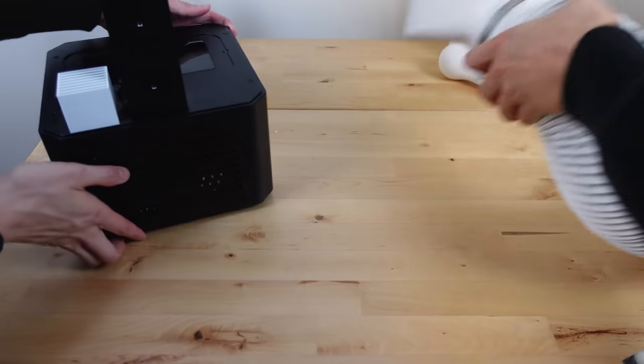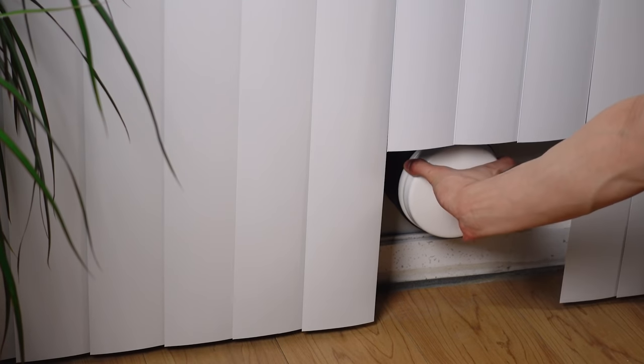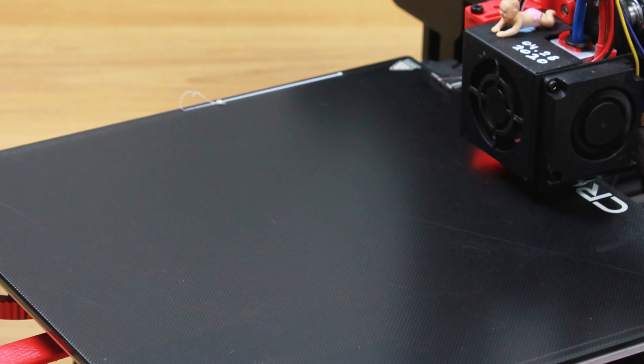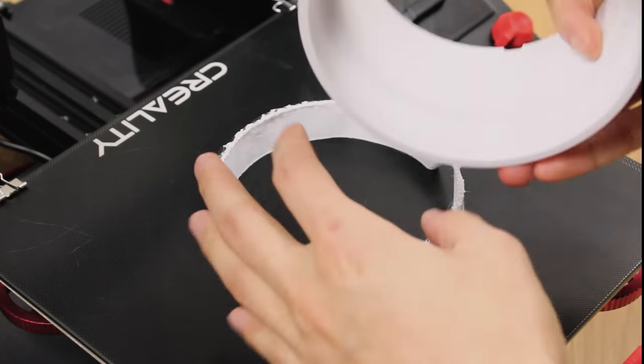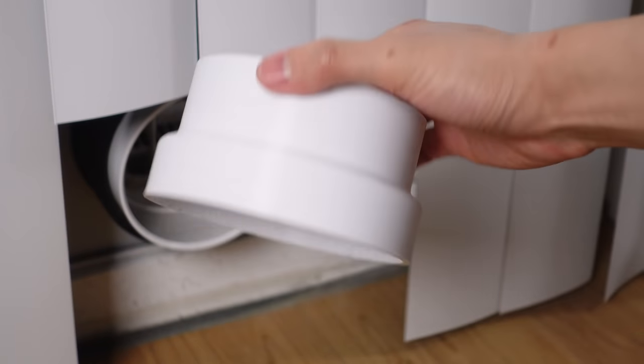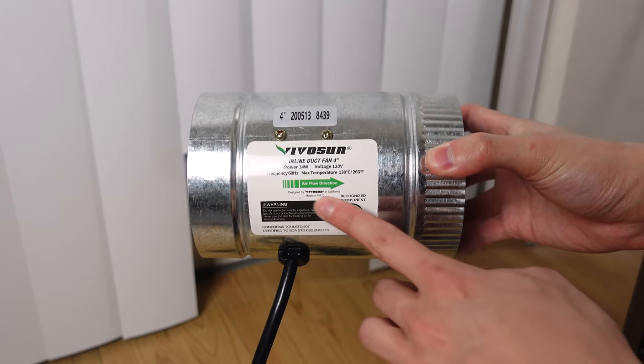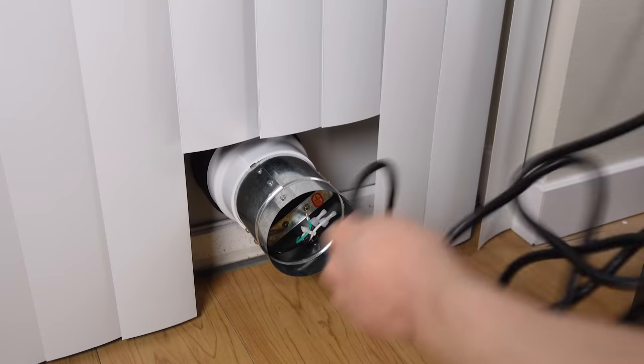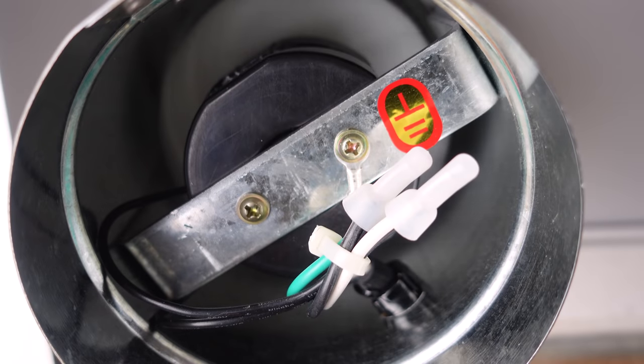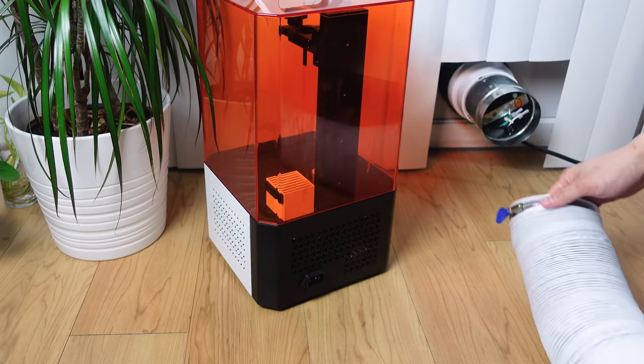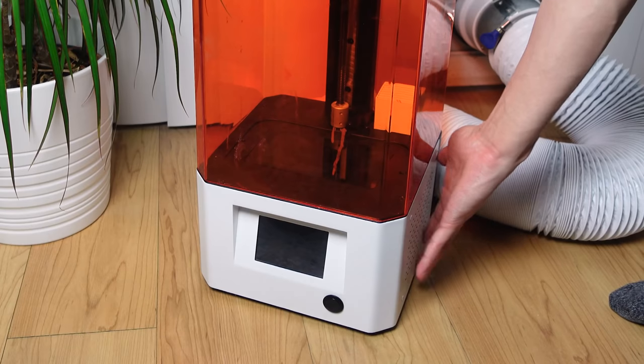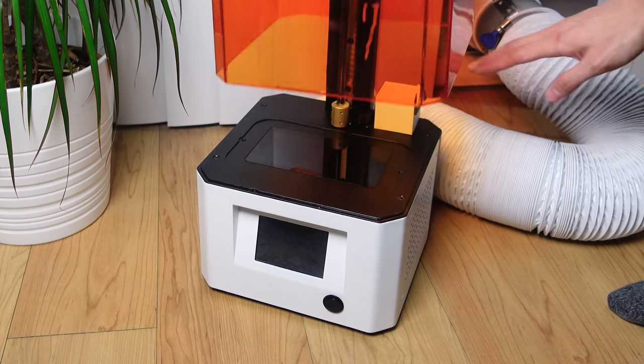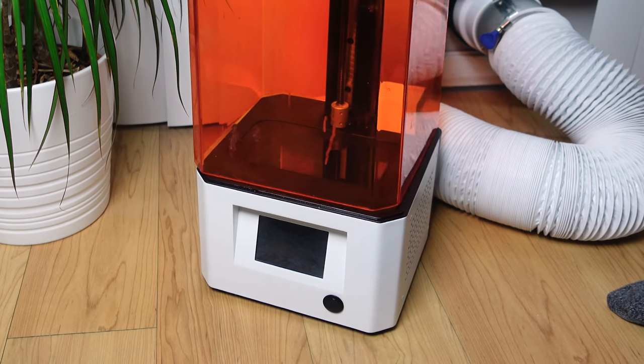I could just stick this out of the window now, but my apartment actually has an AC port. But I needed to print this adapter for it to fit. Now I can feel a small suction on all sides of the printer and that should pull out any VOCs released from the resin.